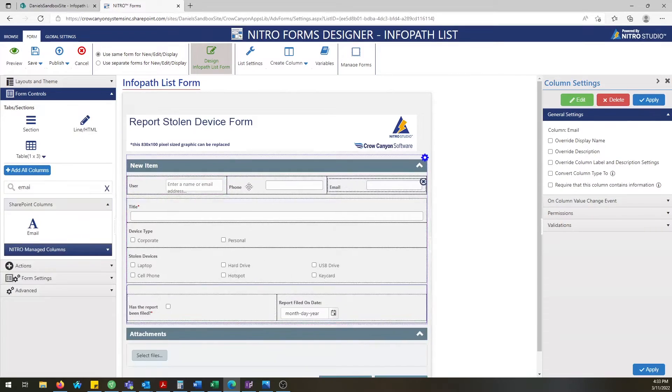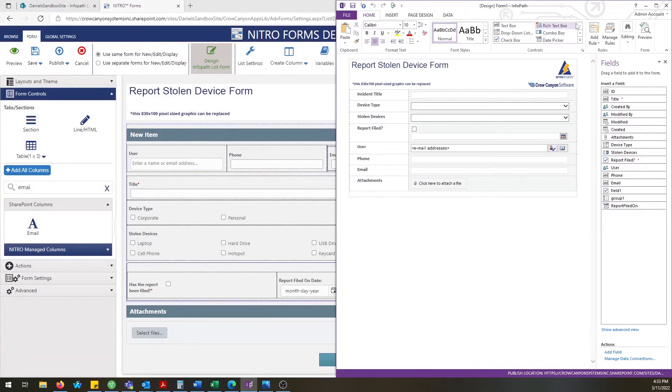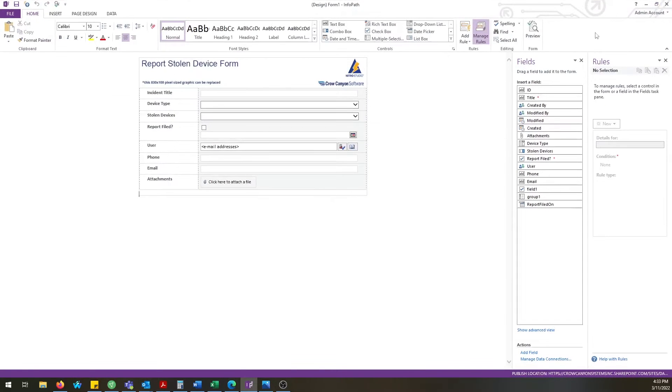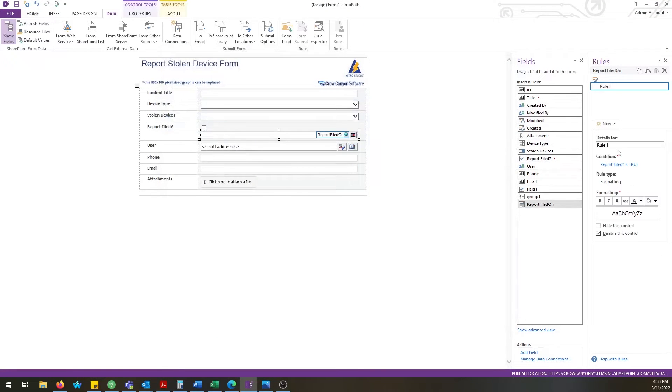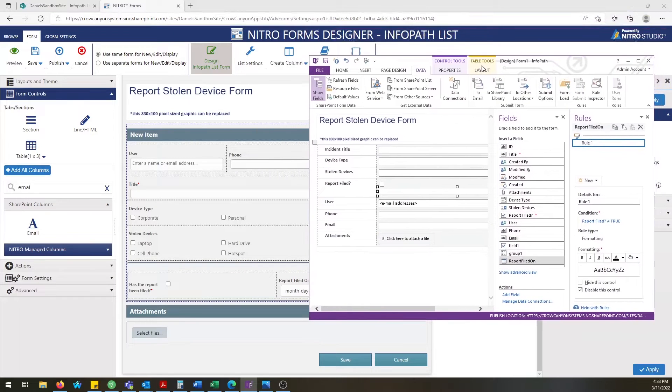So additionally we're going to slow this video down and talk about rules. Rules are replicated in Nitro form software by using permissions. So when you have a show and hide rule in an InfoPath form based upon a condition...